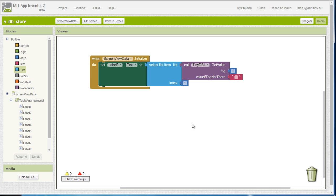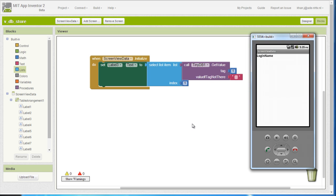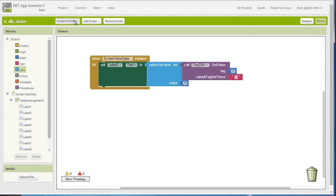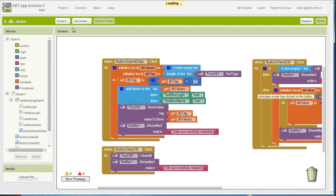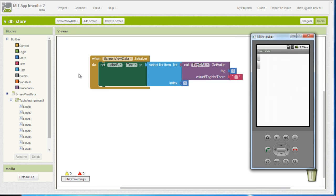Since I already have some data, I can bring up the emulator and in order to initialize the screen in the emulator, I am going to change from screen 1 to screen view data and now the emulator should refresh.